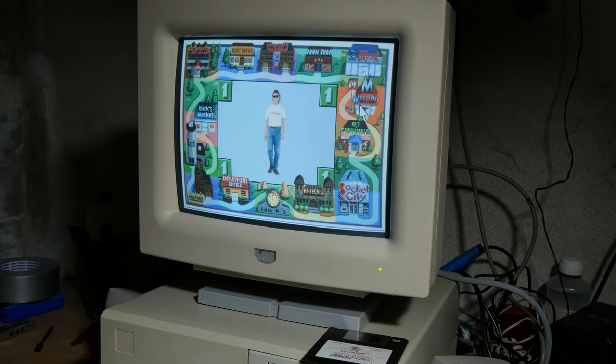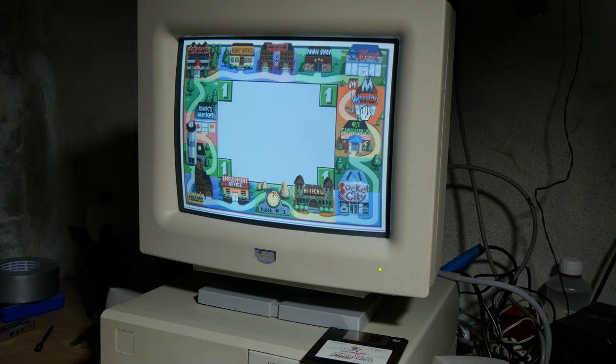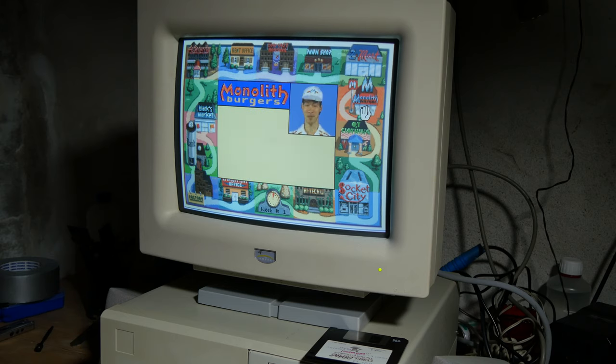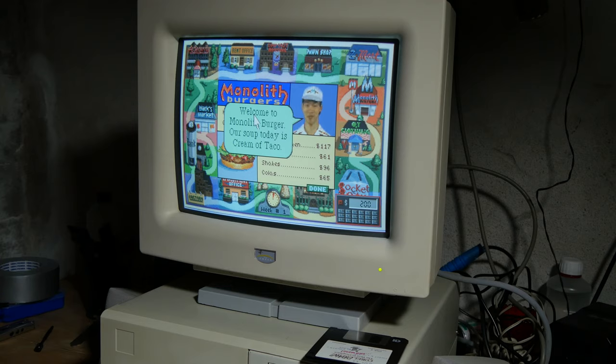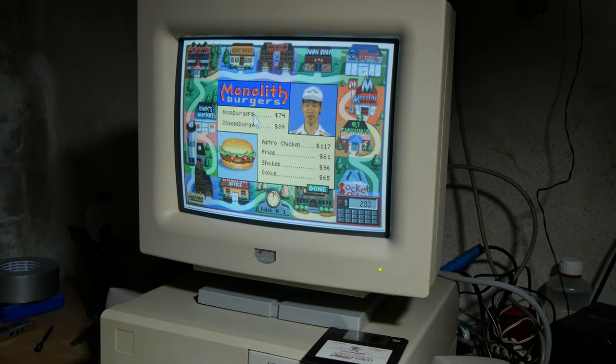Oh, man. This machine is way too slow even for Jones in the Fast Lane, which is kind of fun.